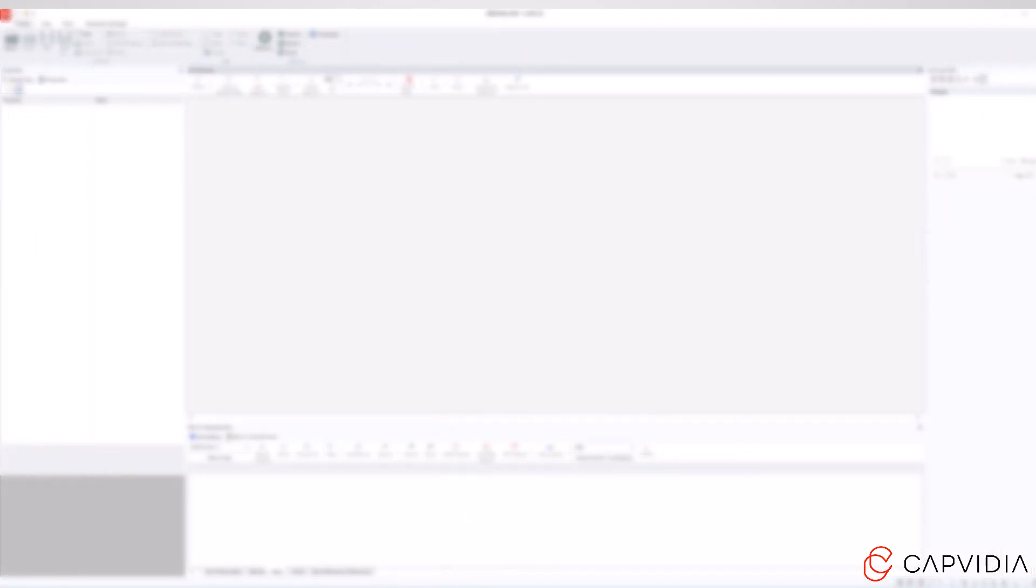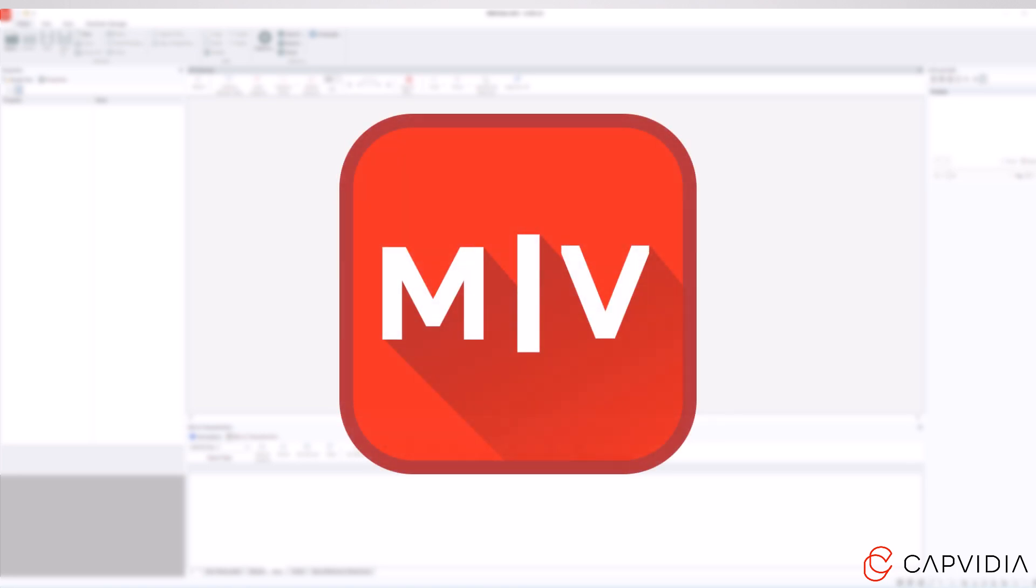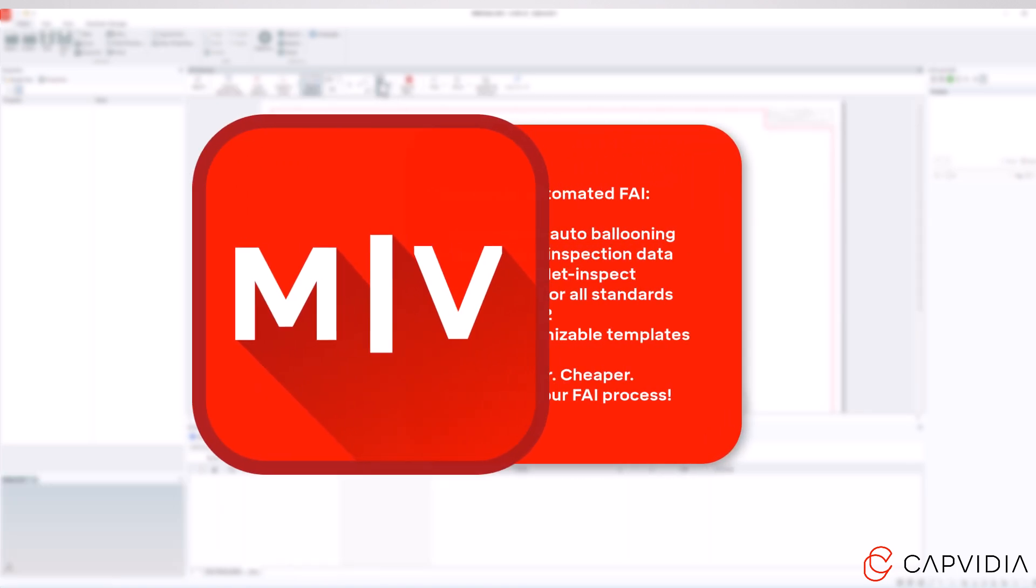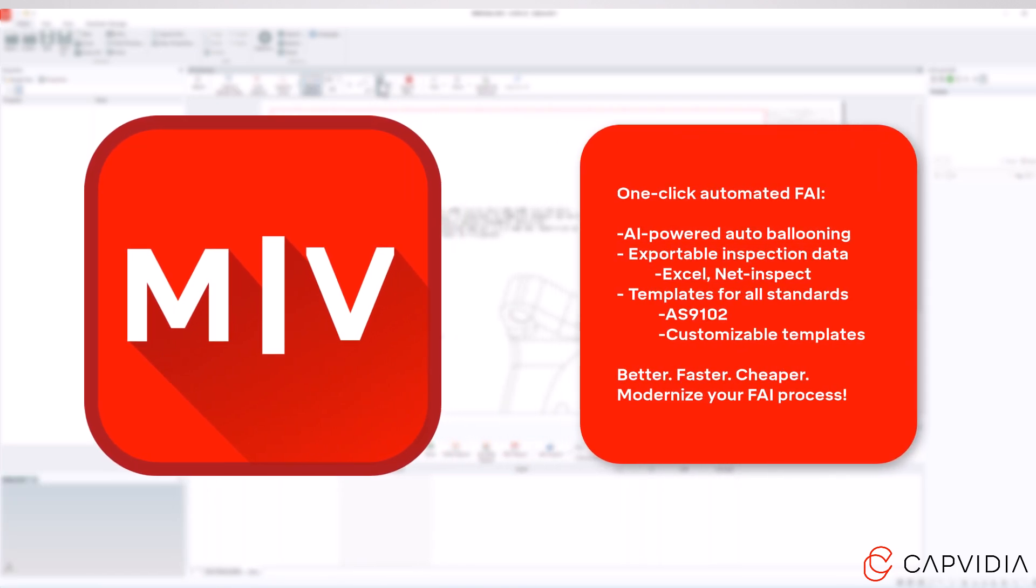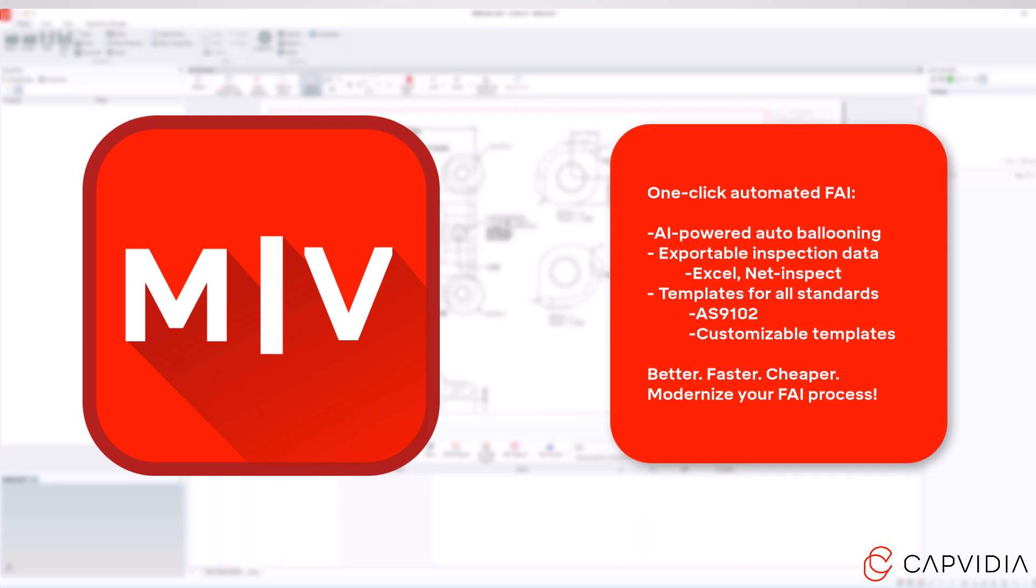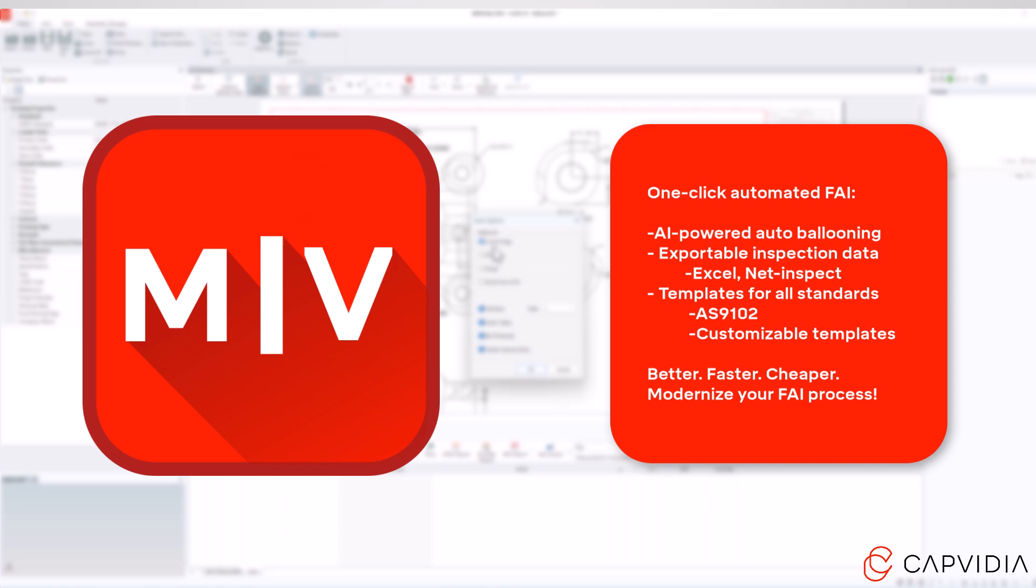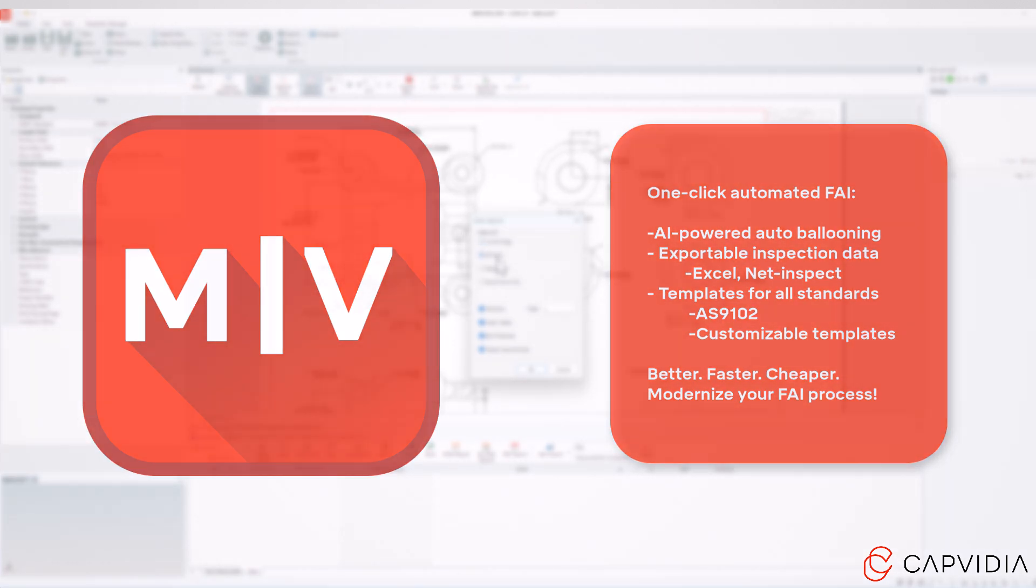With MBD video, you can save time, reduce errors, and increase productivity all at once. Experience the power of one-click automated FAI: AI-powered auto-ballooning, exportable inspection data in formats like Excel and NetInspect. Better, faster, deeper.